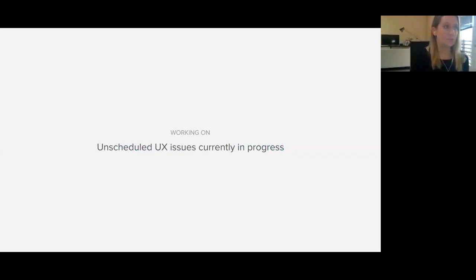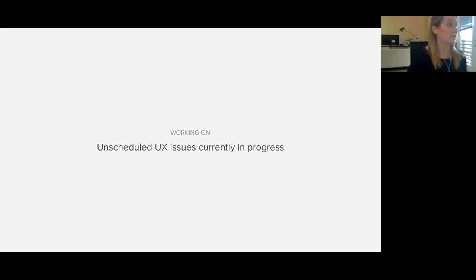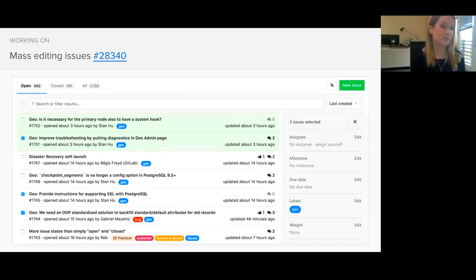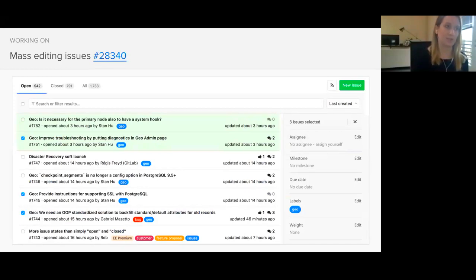I've included some projects that the UX team has been working on that currently aren't scheduled. One of those issues is improving mass editing of issues. I talked about this in the last UX update, but I want to make sure it keeps getting traction because there's some confusion with mass editing since the filters look like how our old filters used to look. We've drilled down a design, and you can check that out in the issue.